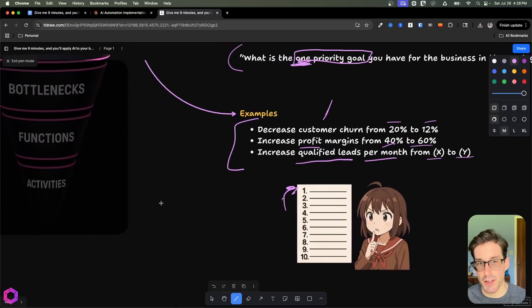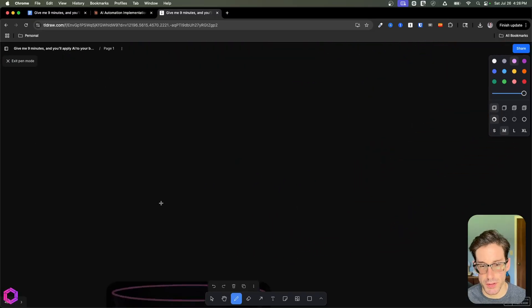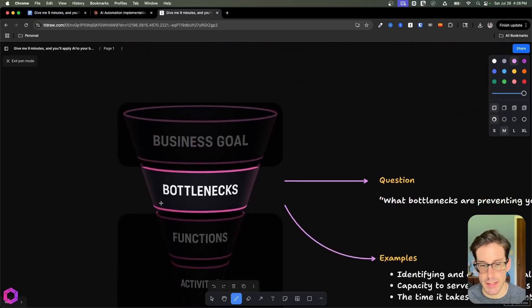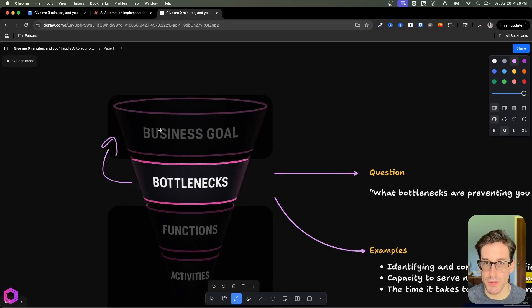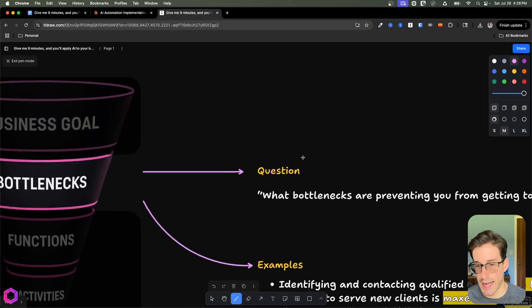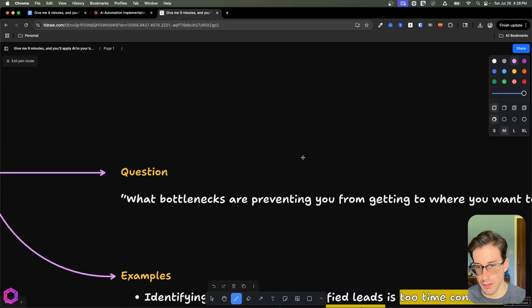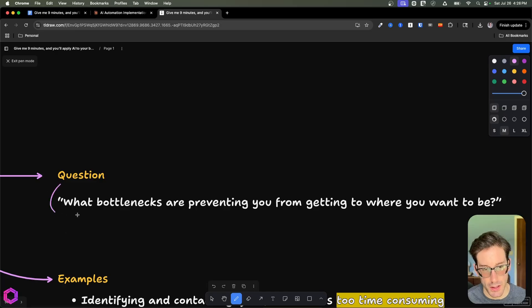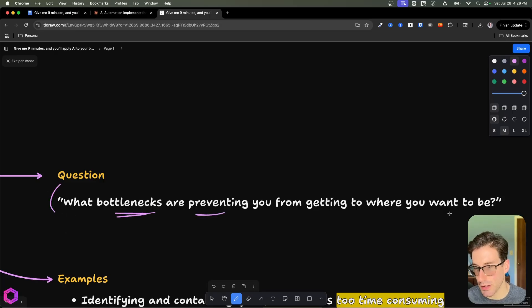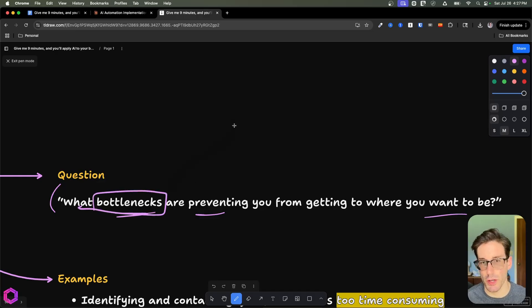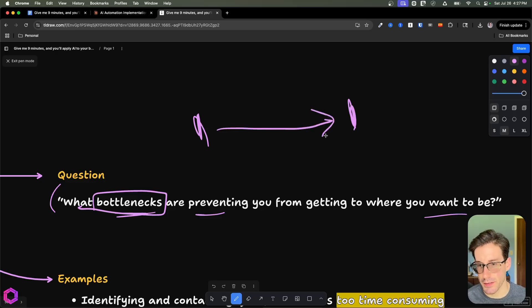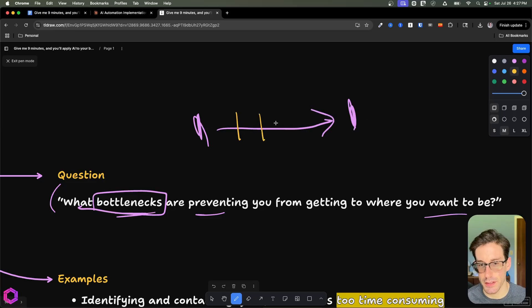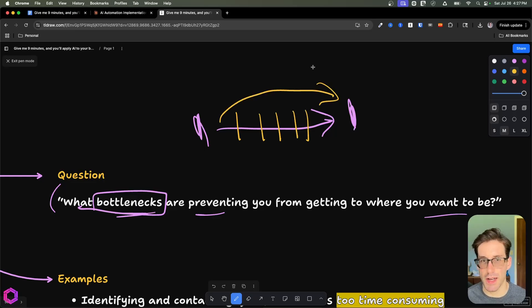Once we've identified the one business goal we want to focus on, the next step is understanding the associated bottlenecks to achieving this goal. The question we're likely going to ask ourselves is: what bottlenecks are preventing you from achieving the one goal that we've set out previously? There will be multiple bottlenecks between where you are today and where you want to be in the future. In between these, there's a series of bottlenecks that if relieved, we can get to that future state much faster.